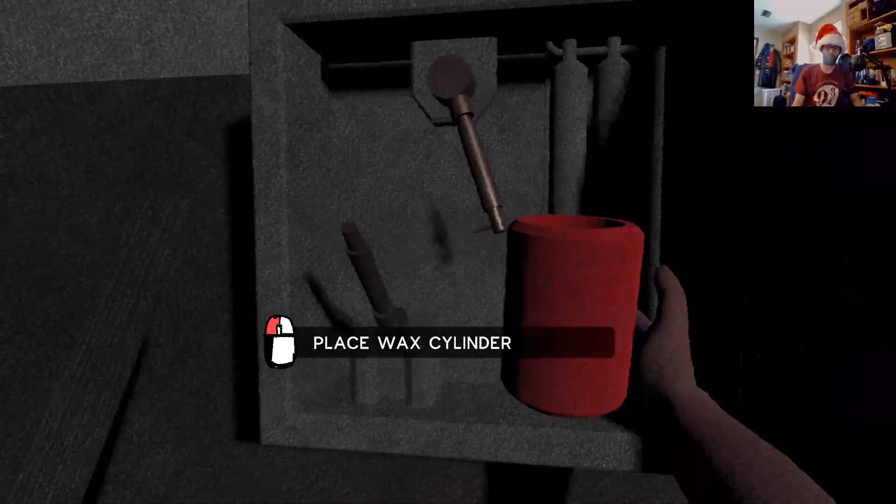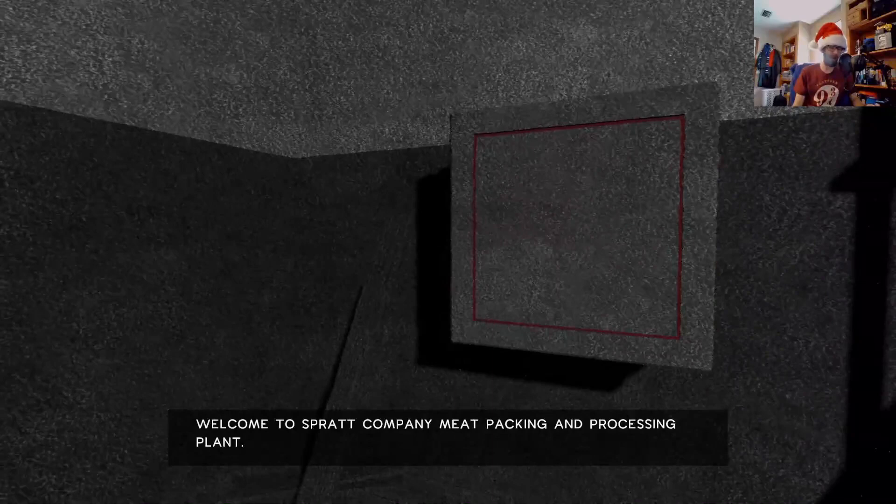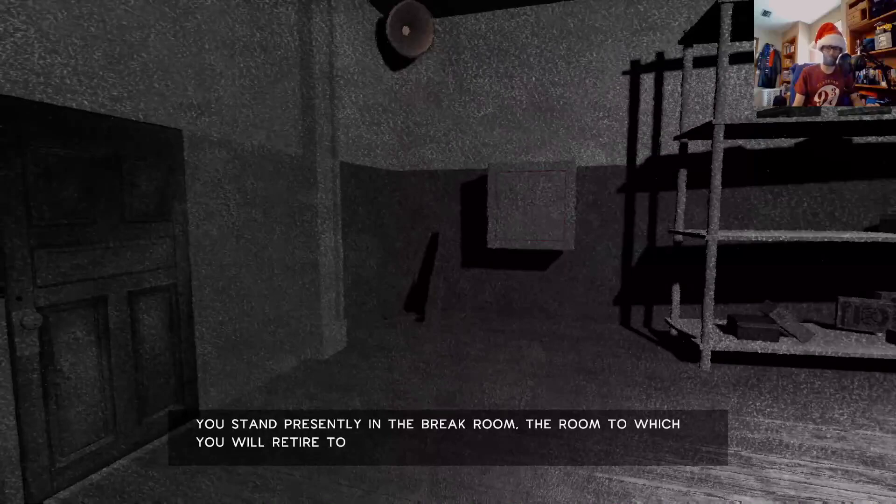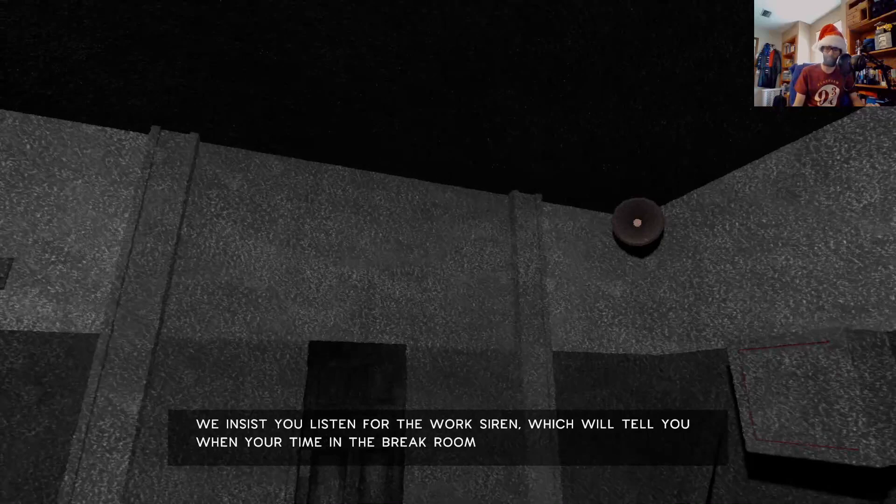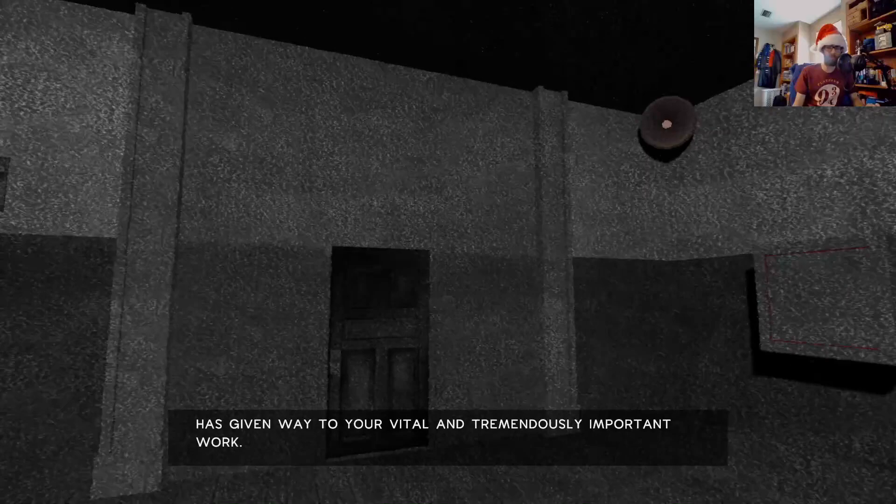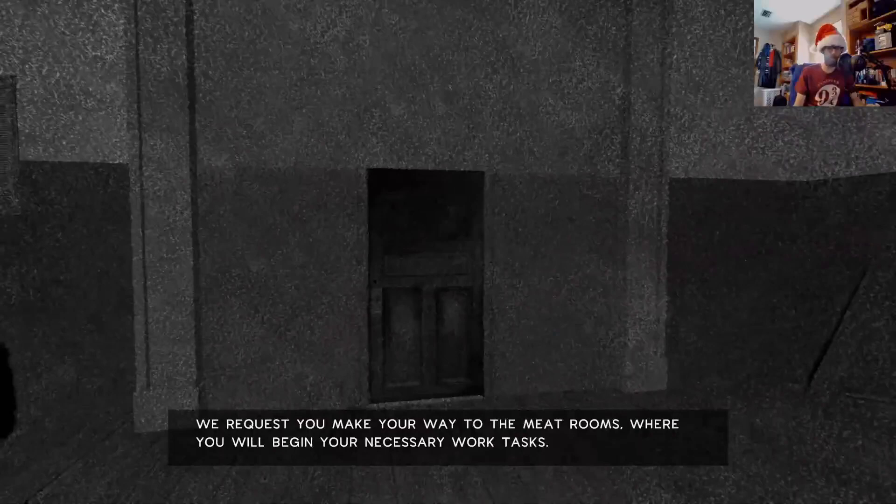Place wax cylinder. Welcome to Sprat Company meat packing and processing plant. You stand presently in the break room, the room to which you will retire once you have completed your designated work tasks. We insist you listen for the work siren which will tell you when your time has given way to your vital and tremendously important work. Your time in the break room is over.